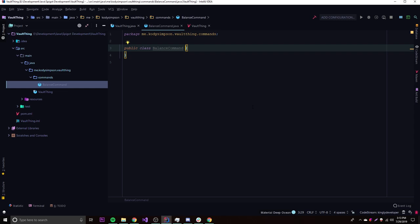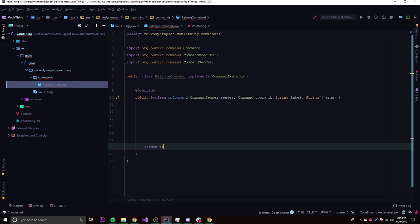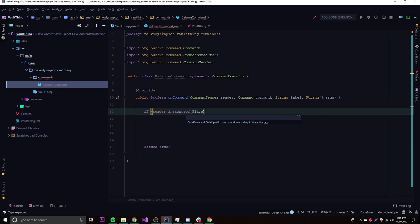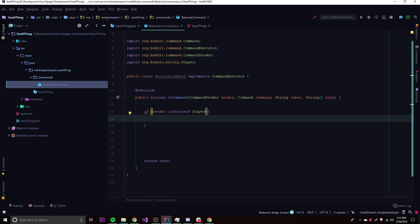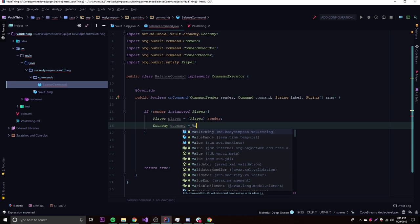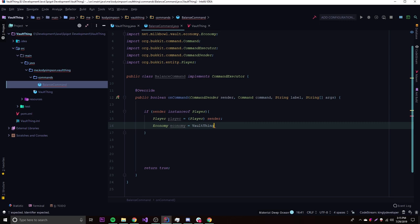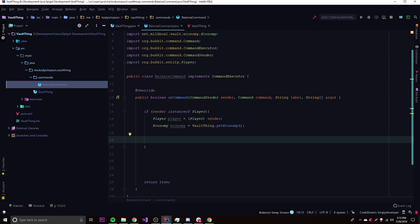Now that we have everything set up with the getEconomy static method, we can go into any class and start using the economy. Let's set up the command class. Inside the command, we get an instance of the player as usual, then get an instance of the economy by calling VaultEconomy.getEconomy(), since it's a static method. Now we have an economy instance to do whatever we want.